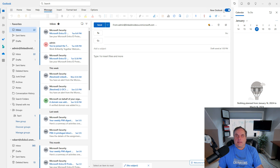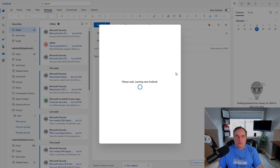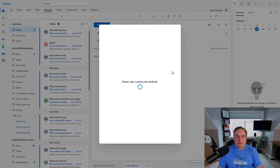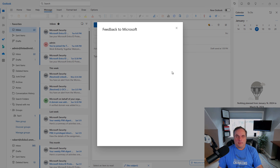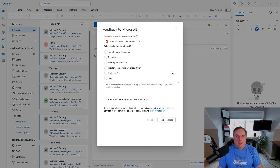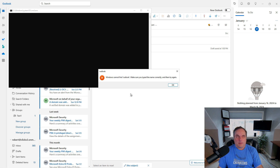Right now you can see the switch where it says New Outlook. I want to turn that off to go to the old Outlook. You can see it's going to leave the New Outlook option, and it's going to ask you for feedback about what you didn't like about it.